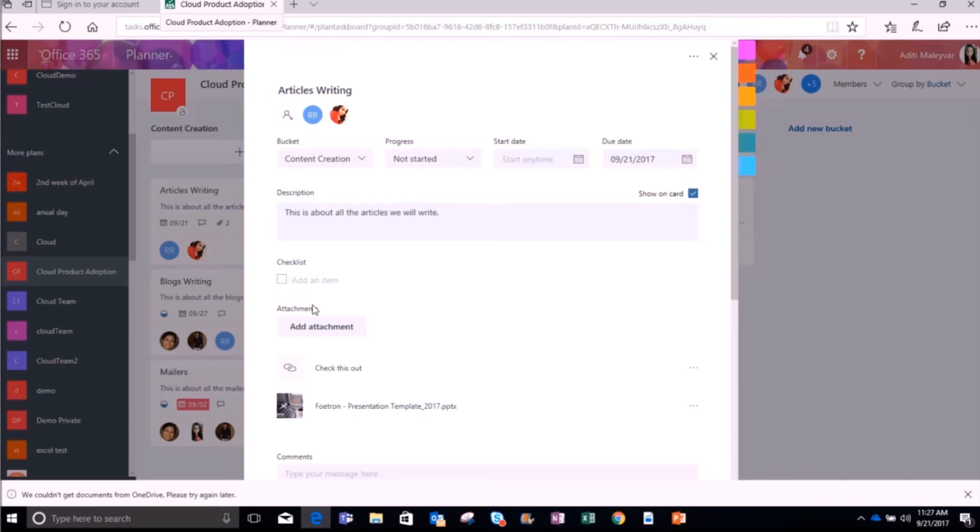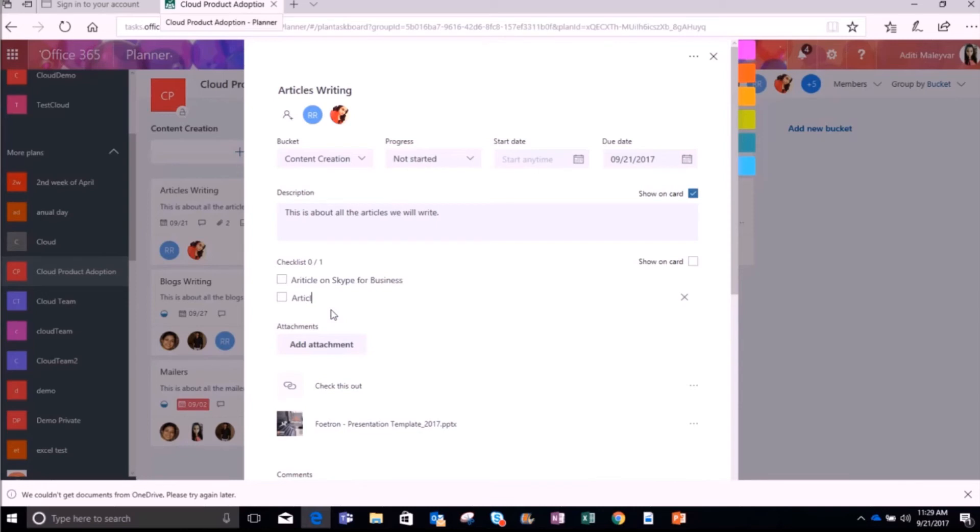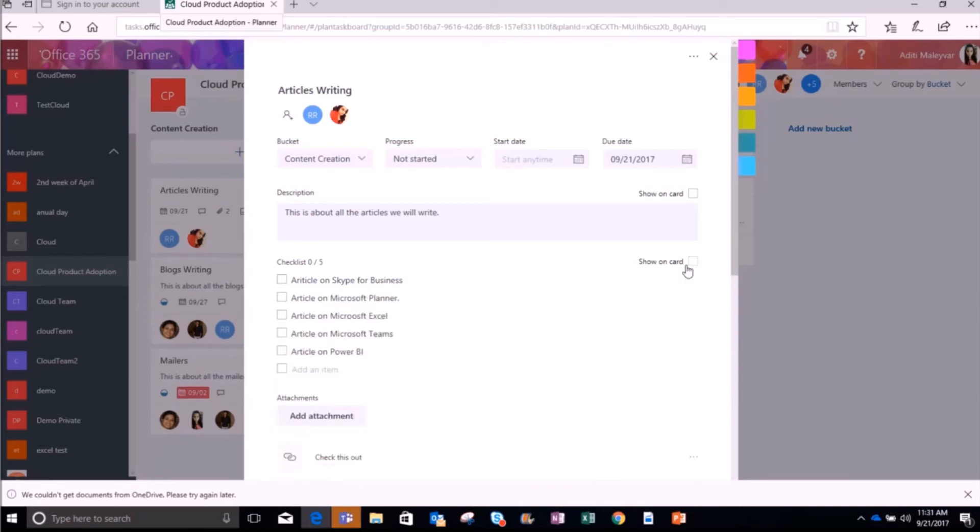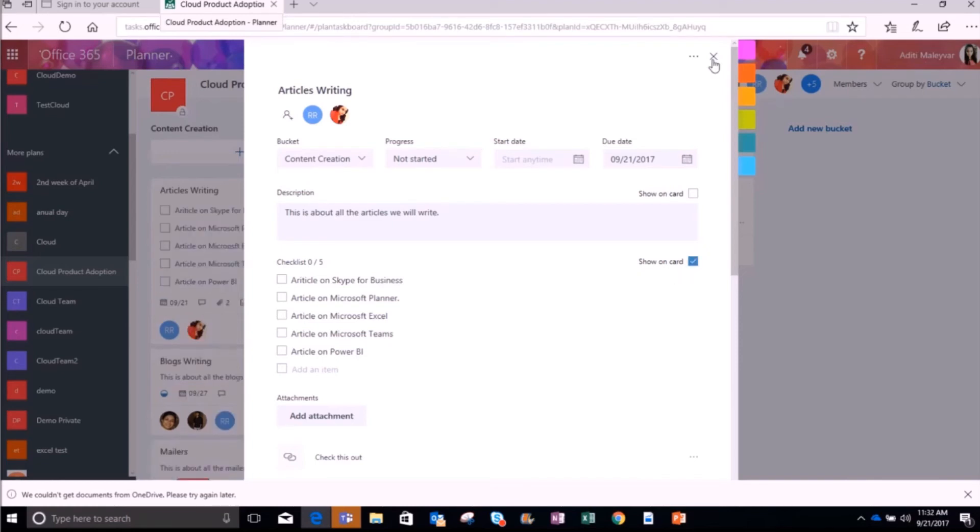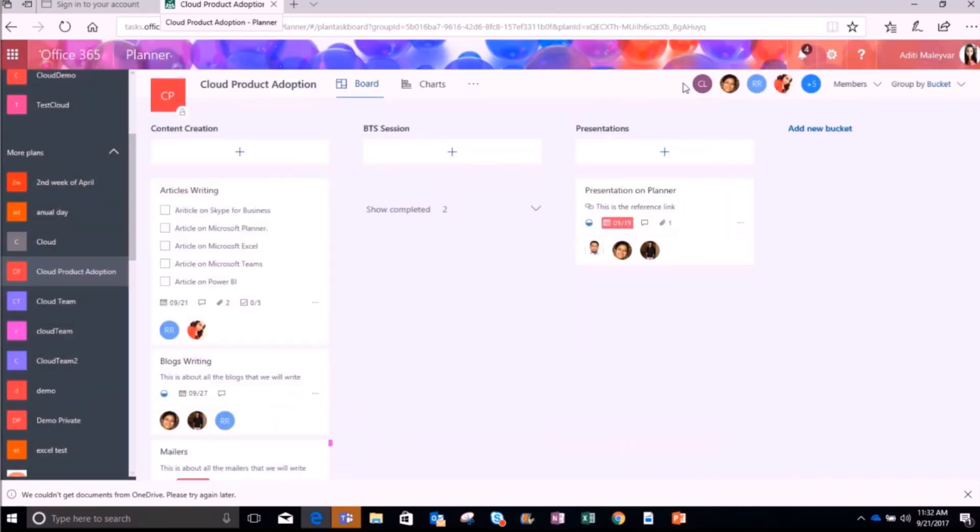So I'm adding a checklist here. Now I will click enter to add more items. I will add another checklist over here. You can also set the checklist as a task preview to make it easy to see what work is involved in a task. So I will check this option show on card and will click on close here.